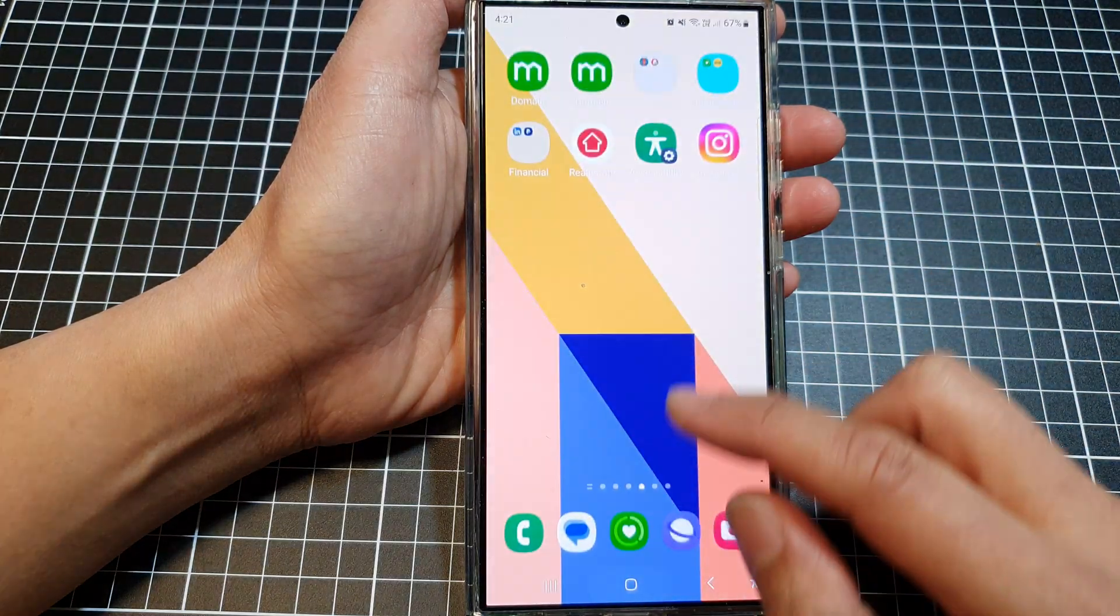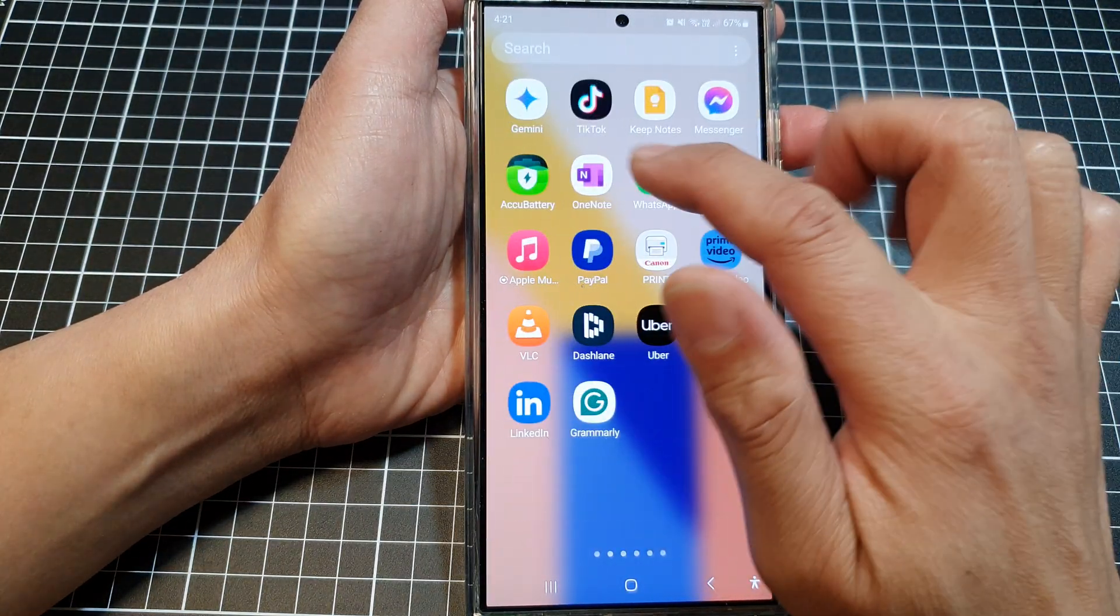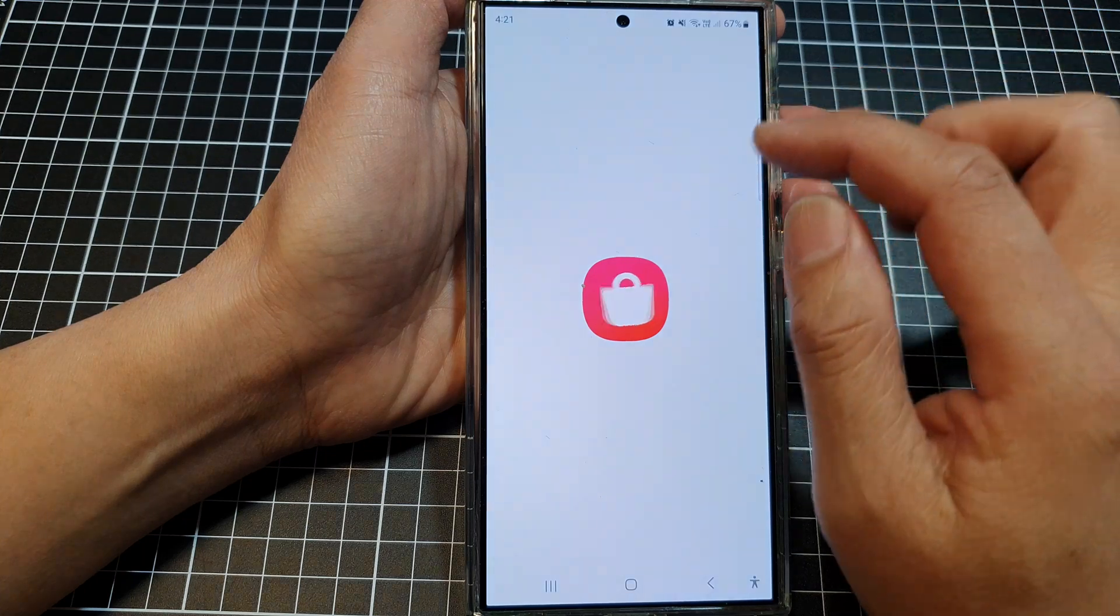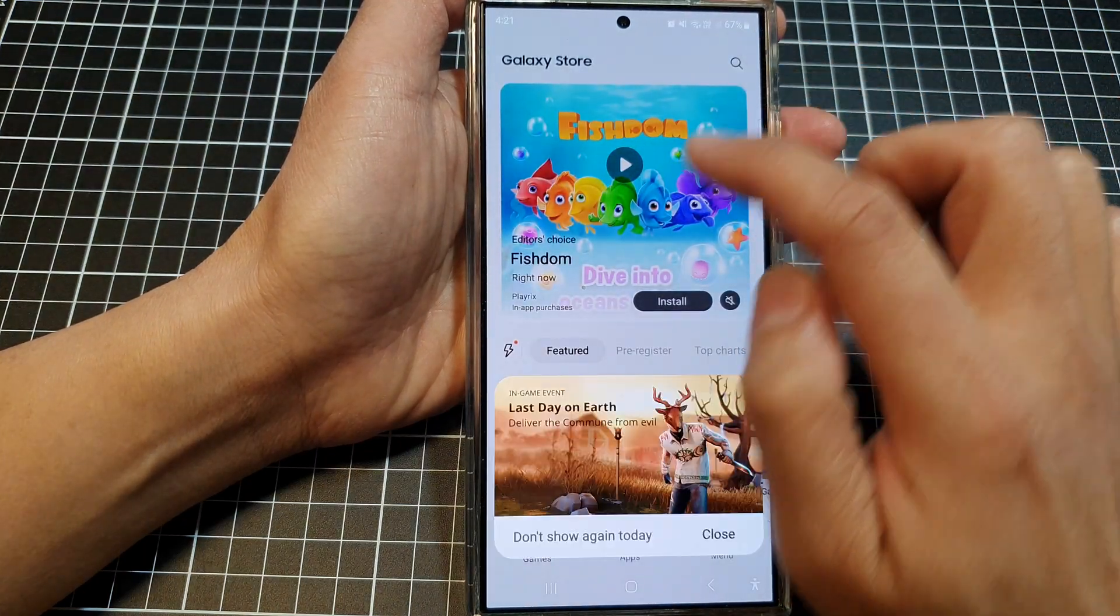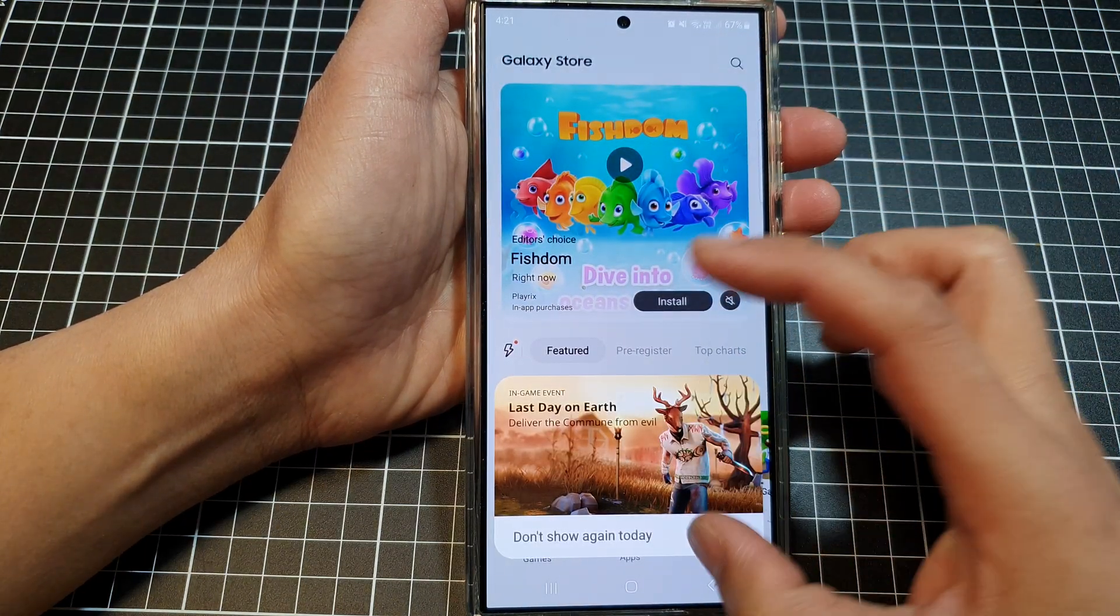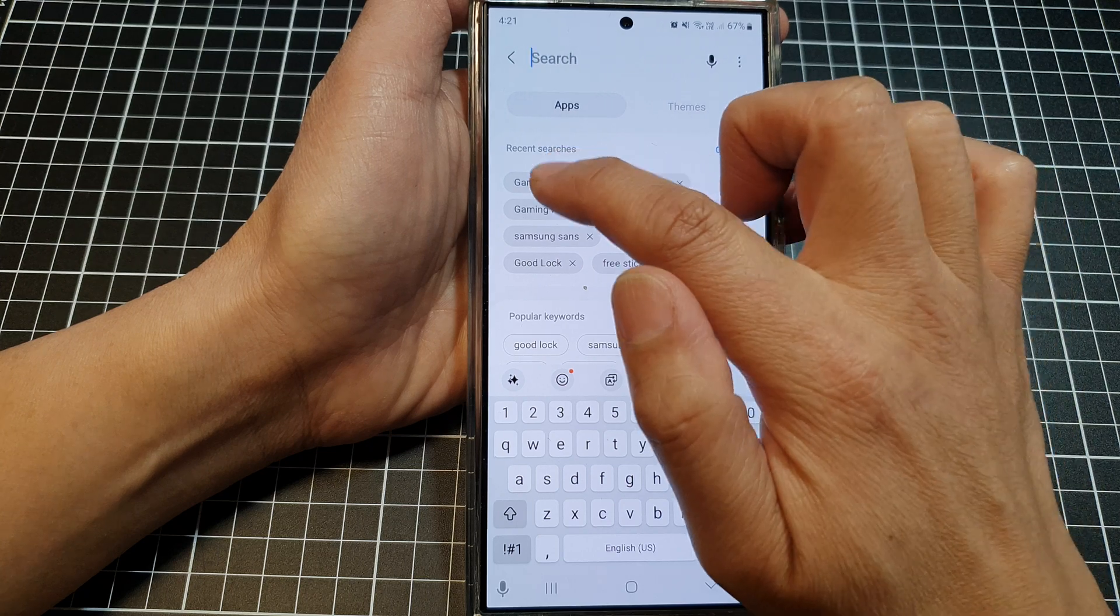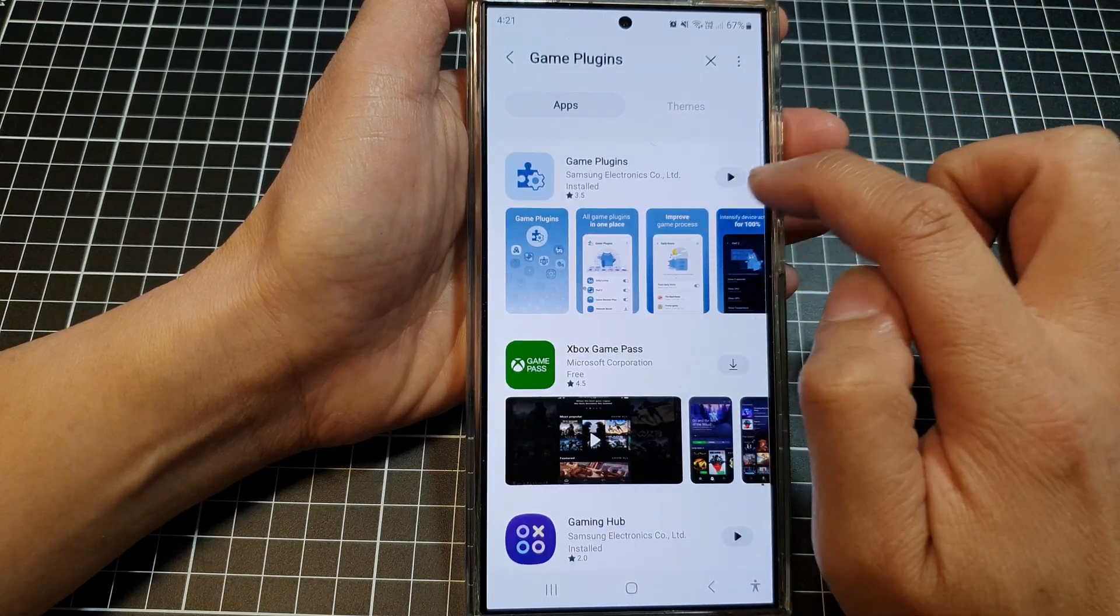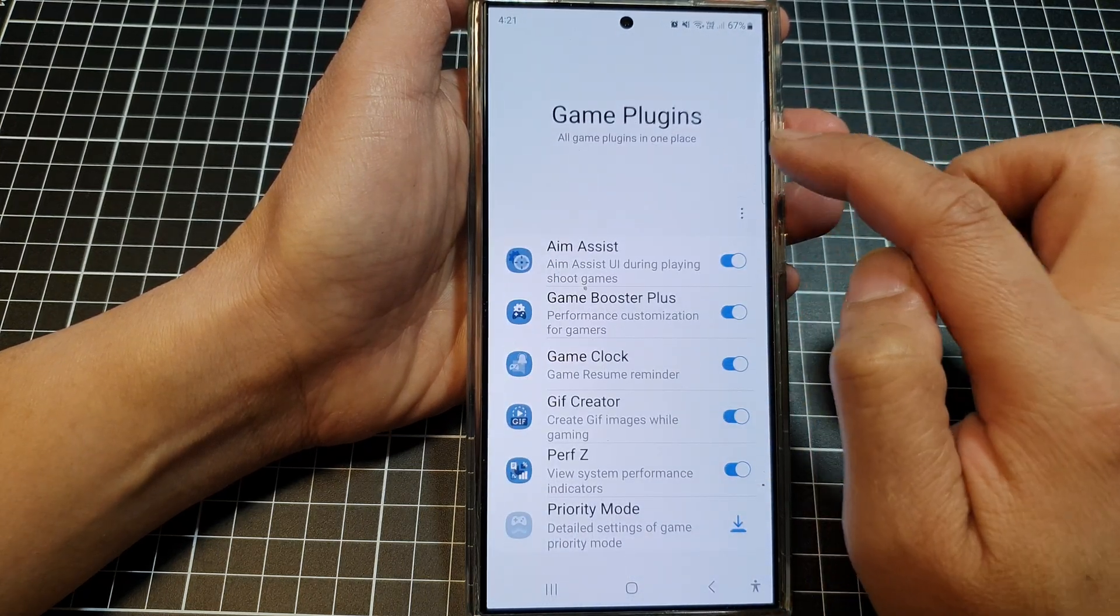So in the Galaxy Store, you can search for game plugins. From here you can install game plugins.